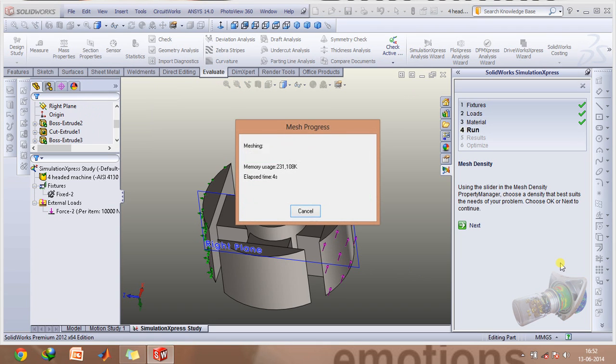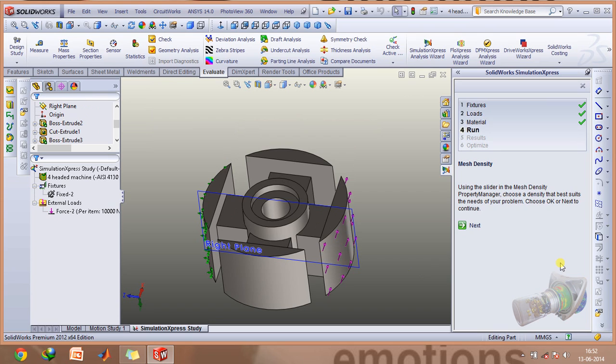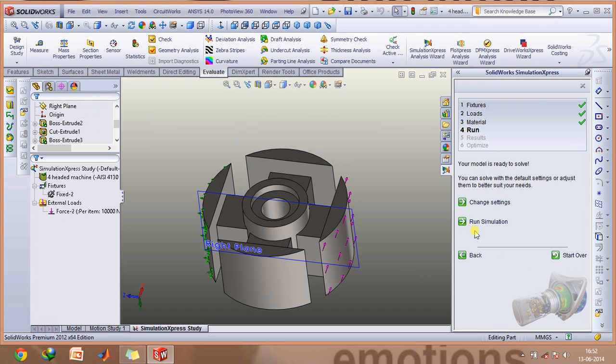It's generating the mesh. Click Next and click Run Simulation.